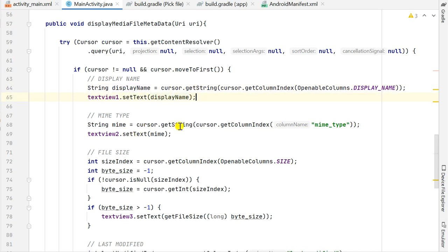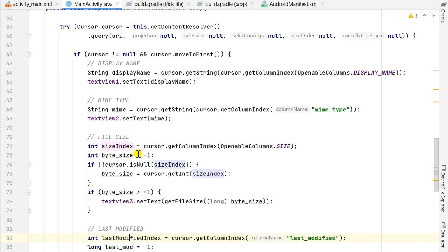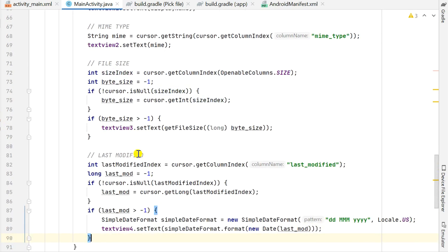I display the display name in text_view1. For the MIME type, I use similar code: cursor.getString(cursor.getColumnIndex(MediaStore.MediaColumns.MIME_TYPE)), which gives me the MIME type in string form, and I display it in text_view2. For the file size, I use cursor.getColumnIndex(OpenableColumns.SIZE), which gives me the column index of the file size.